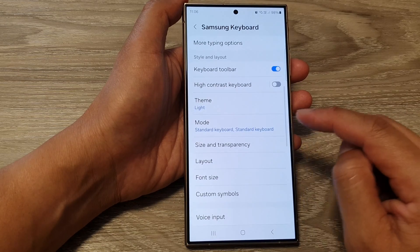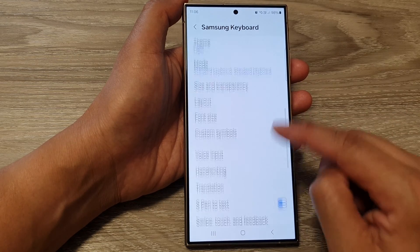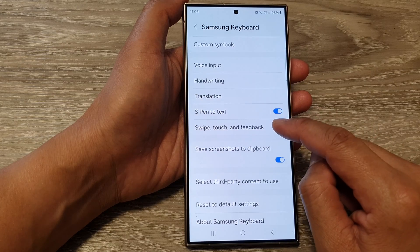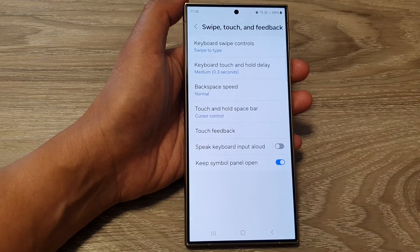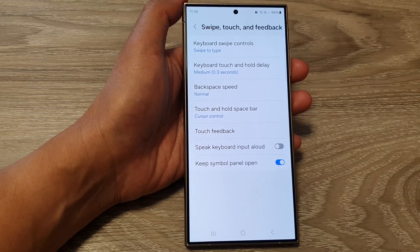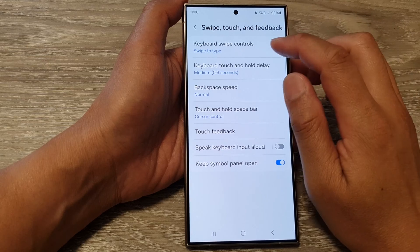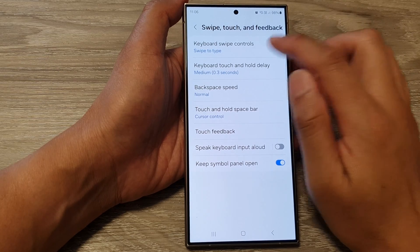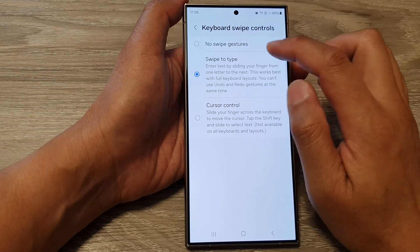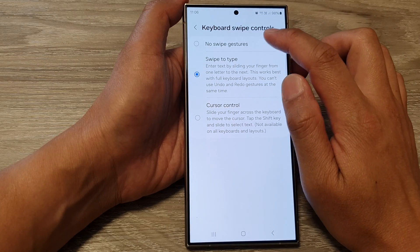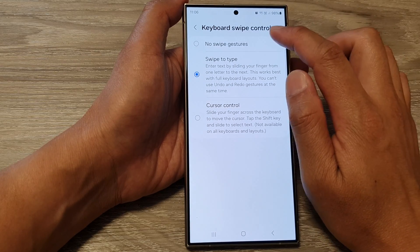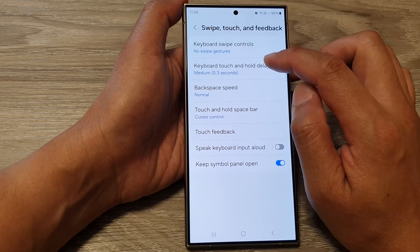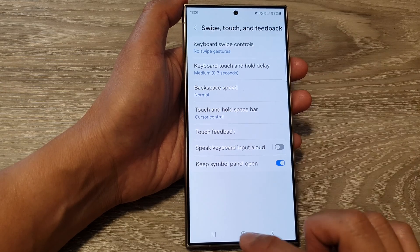Next, scroll down and tap on swipe, touch and feedback. Then at the top, tap on keyboard swipe controls. To turn off the keyboard swipe, you can select no swipe gestures.